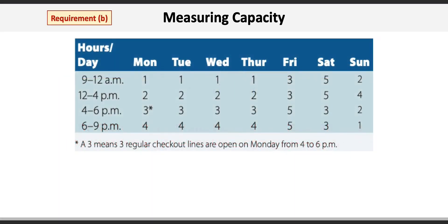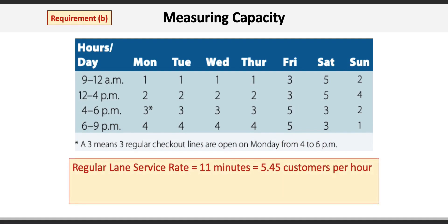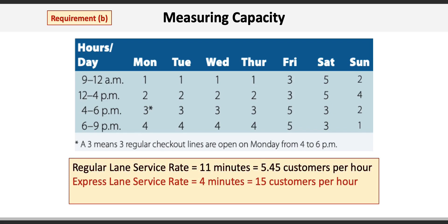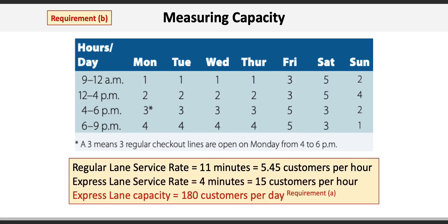Now on to Requirement B. Here we need to pay close attention to how many regular lanes are open for each time slot for each day. The regular lane service rate is 11 minutes, or 5.45 customers per hour (60 divided by 11). The express lane service rate is 4 minutes, or 15 customers per hour (60 divided by 4). Recall from Requirement A that the express lane capacity is 180 customers per day.